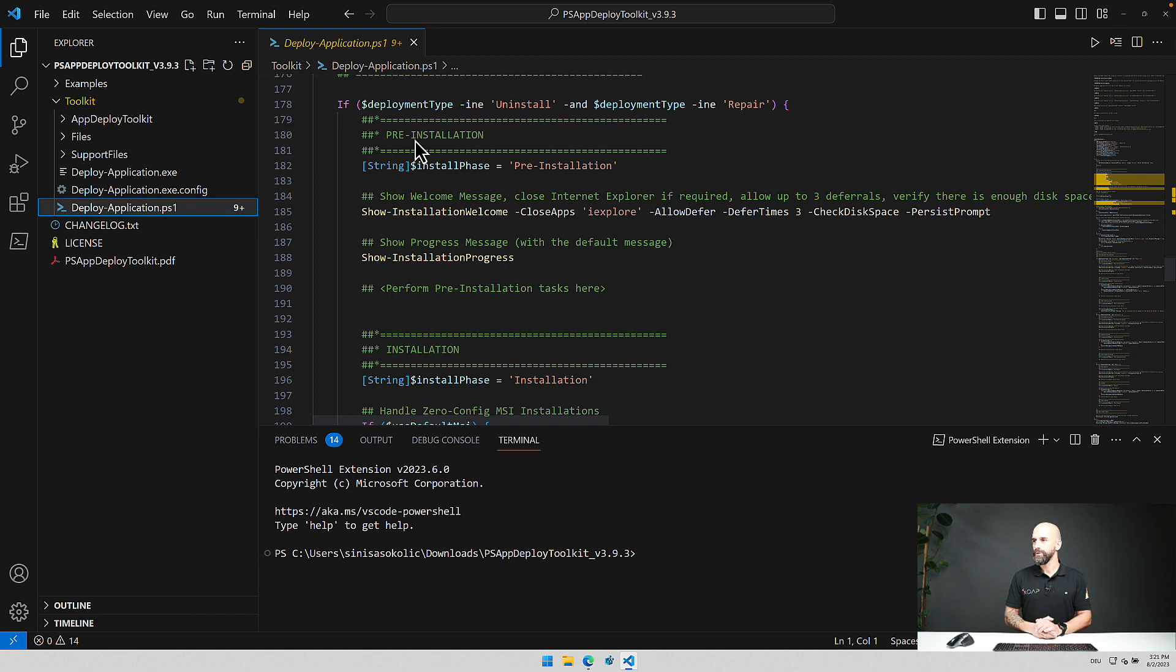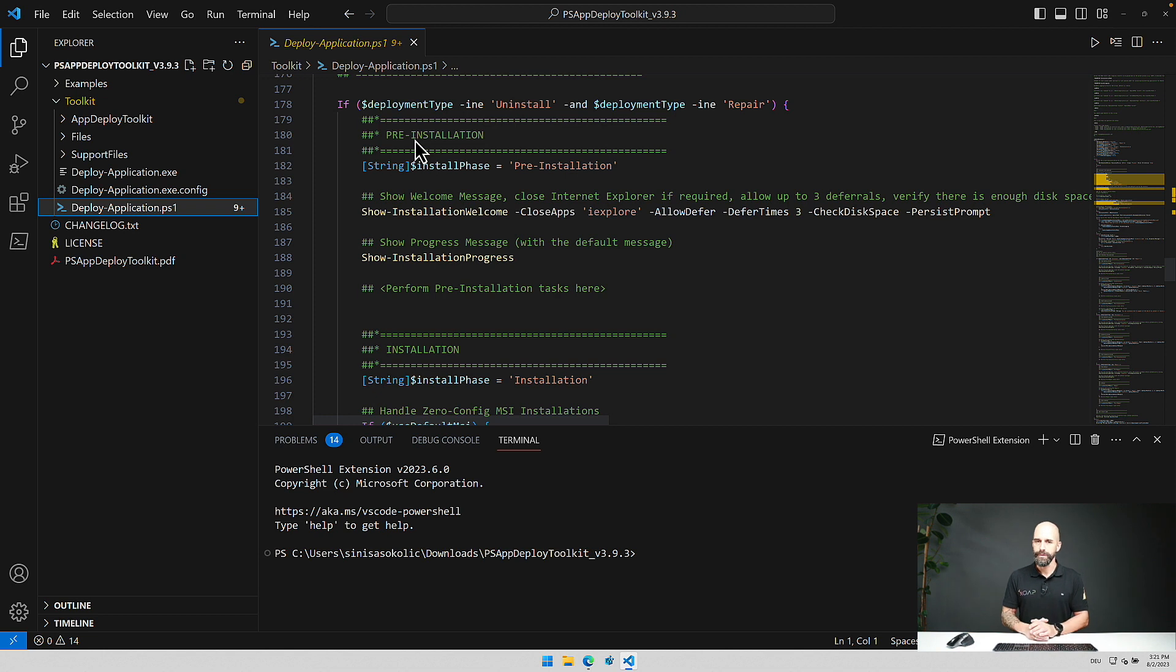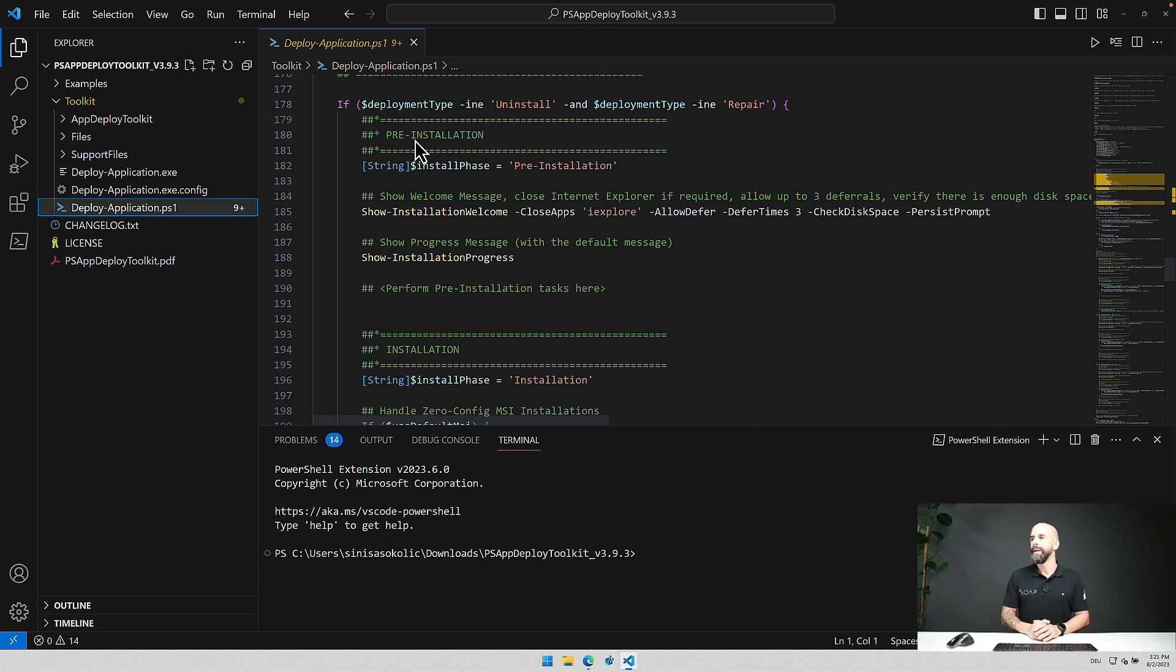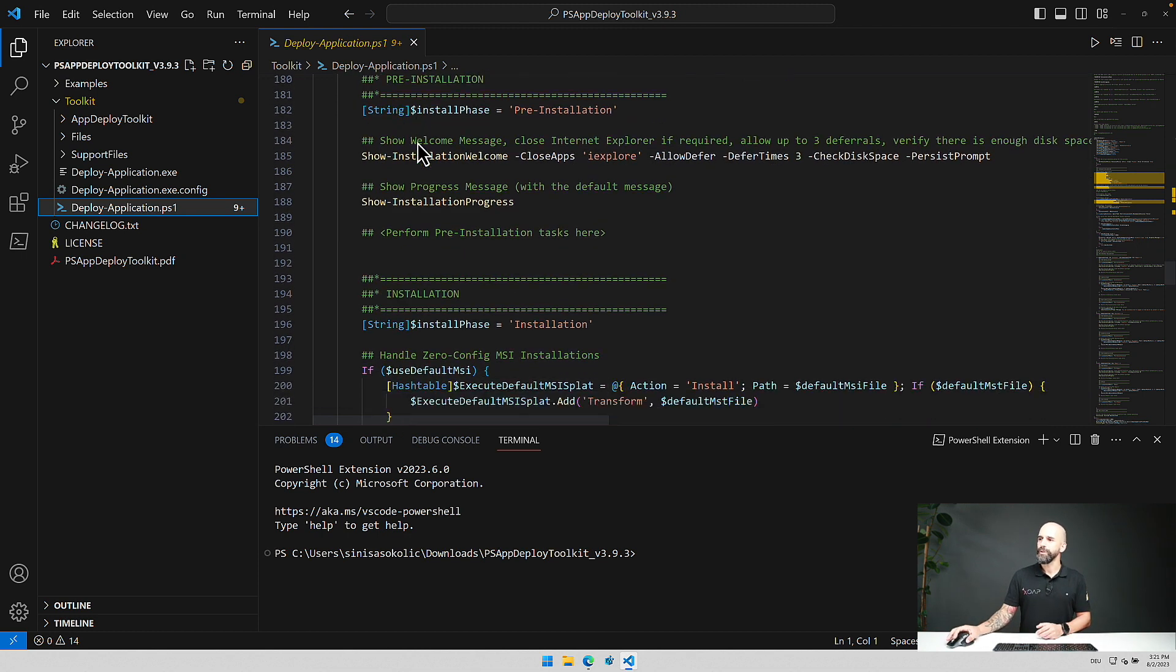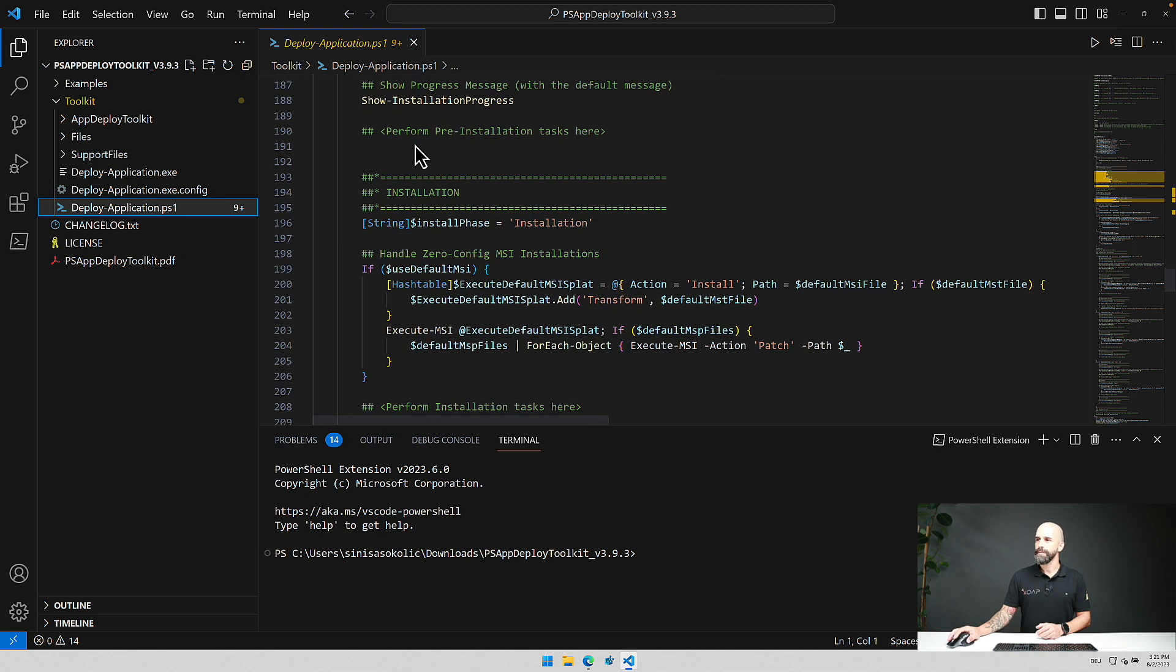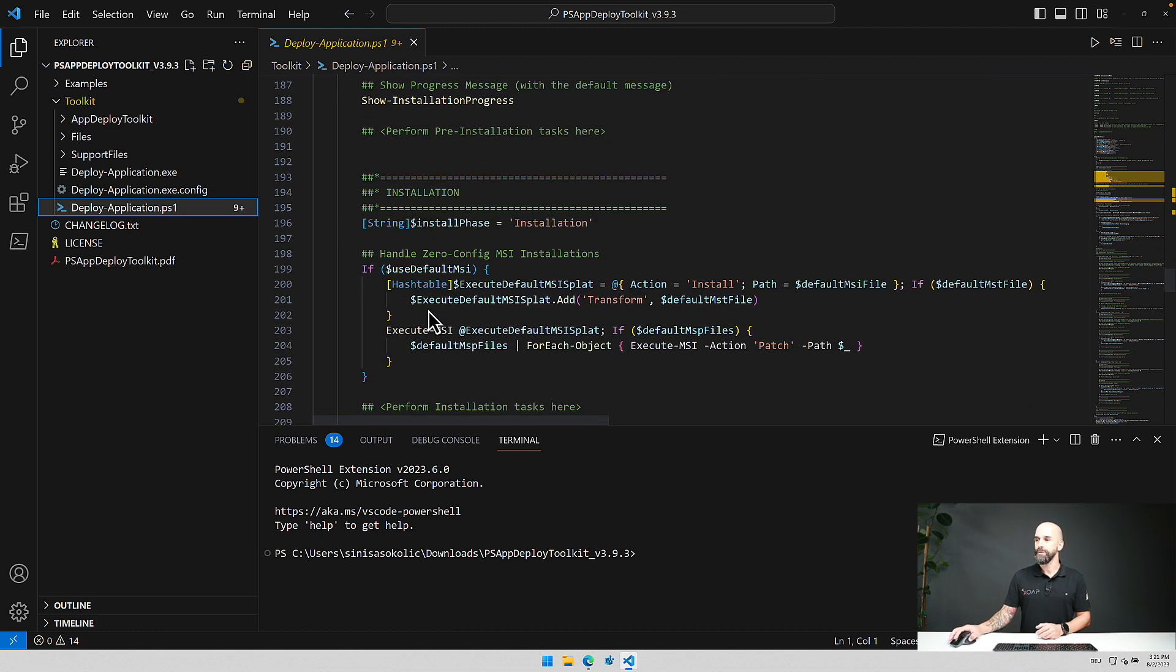Here you could do something like copying sources over to node. Maybe the installer requires that it's somewhere on the C drive. So you could copy things over and in the next step in the installation phase you could then run the actual installation.